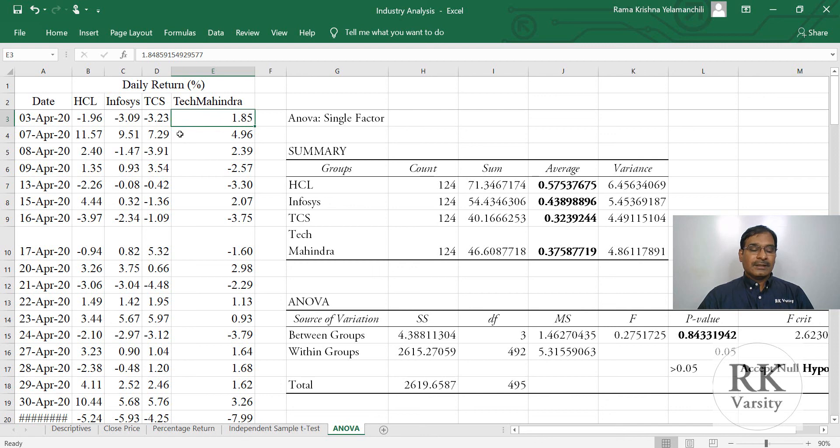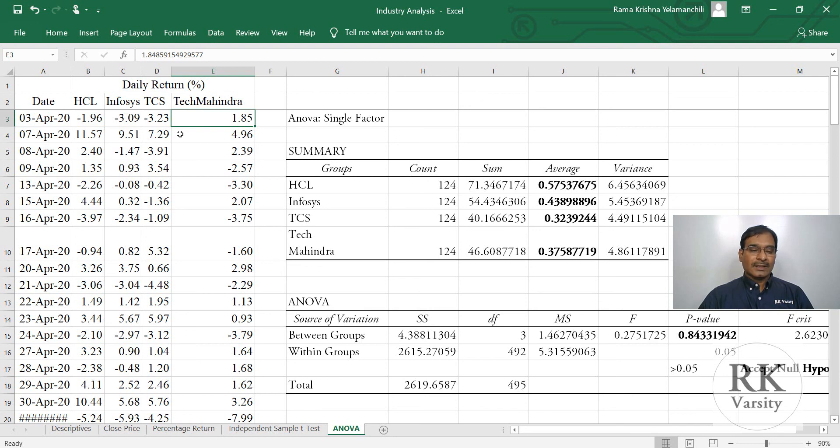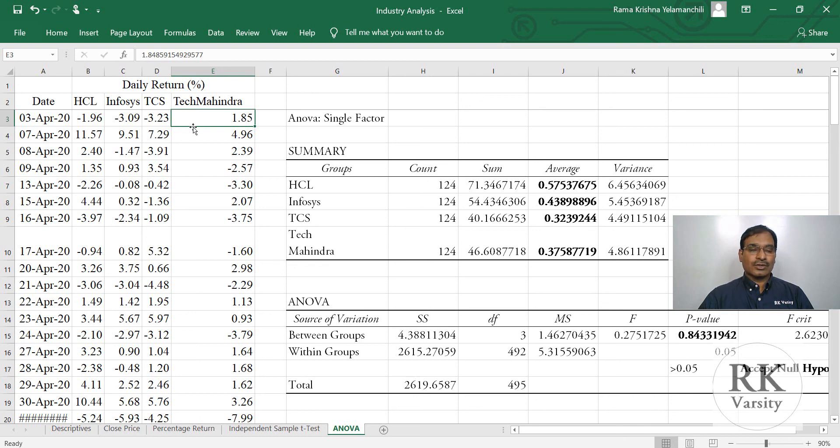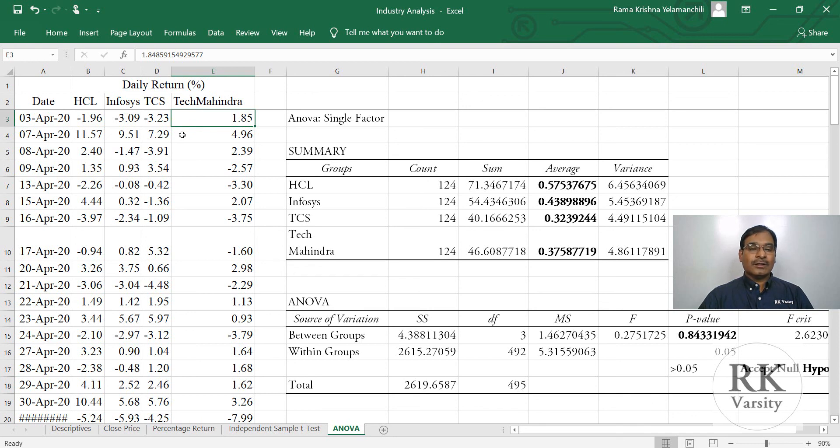In that scenario, instead of using analysis of variance, you need to use a correlation analysis. So in my next lecture, I will show you how to calculate the cross-order correlation of these four stocks. And we will see whether the daily returns of these stocks are correlated or not.